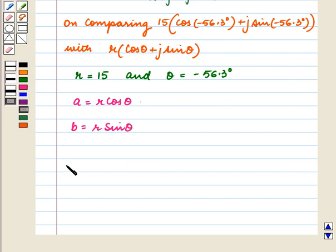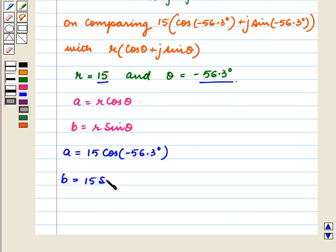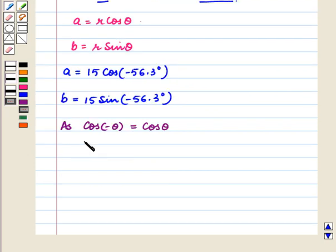Therefore on putting the values of r and theta, we get a is equal to 15 cos minus 56.3 degrees. As cos of minus theta is equal to cos theta,